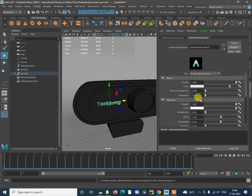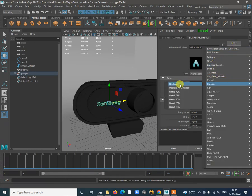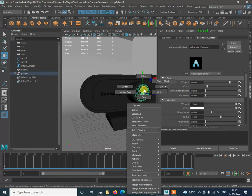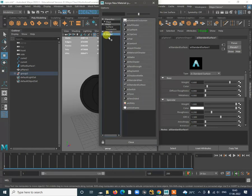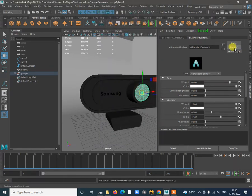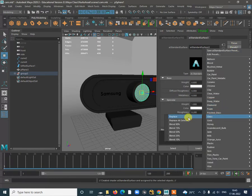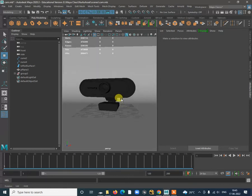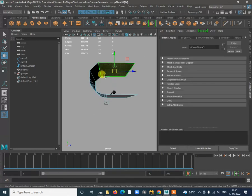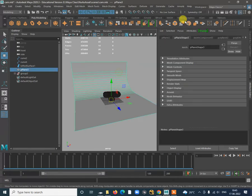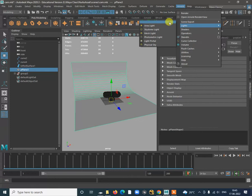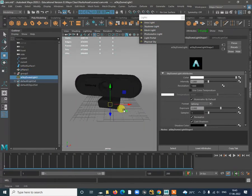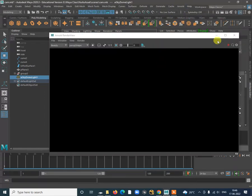You can replace with Chrome preset for chrome text, which will make it reflective. For the front part assign new material — AI Standard Surface — and go to the Glass preset to replace it. That will directly apply the glass material. Add lights — go to Arnold Lights and use a Skydome light for HDR map rendering.